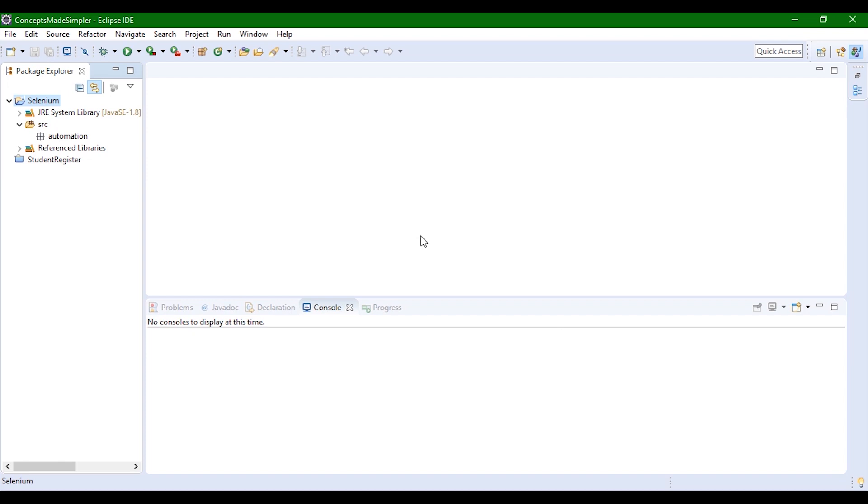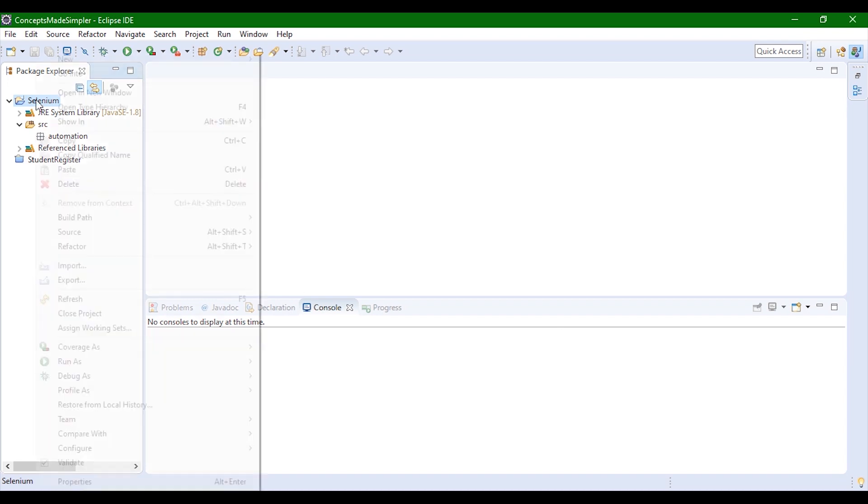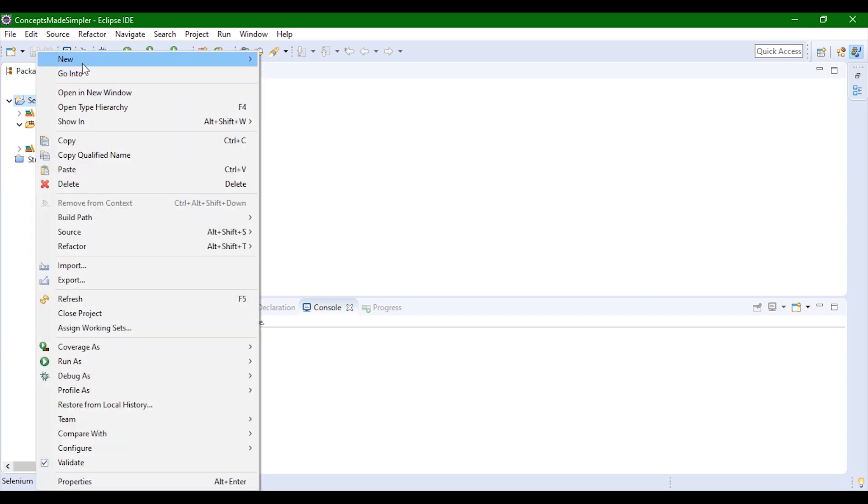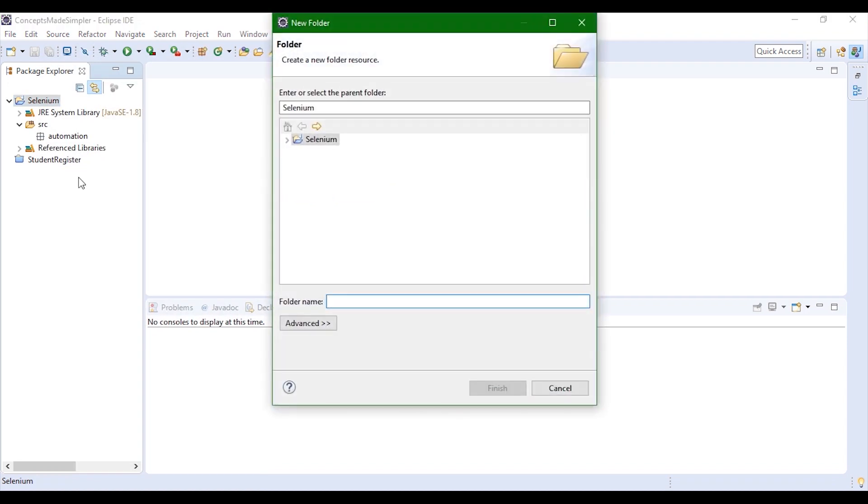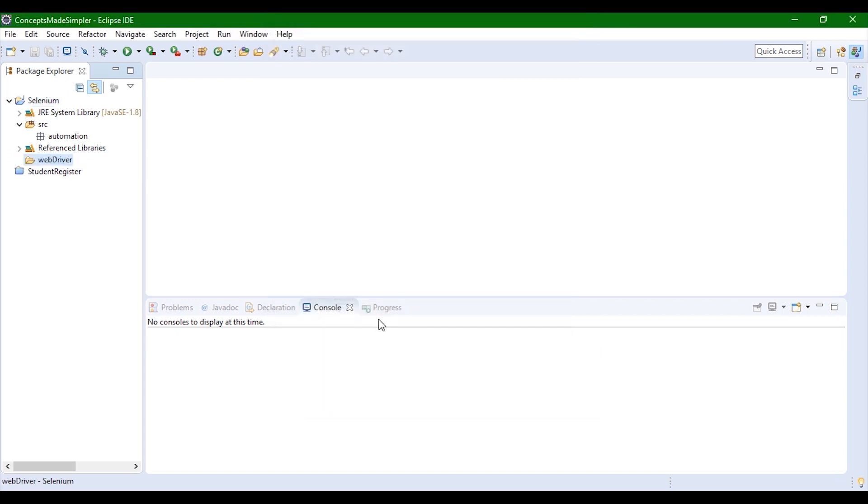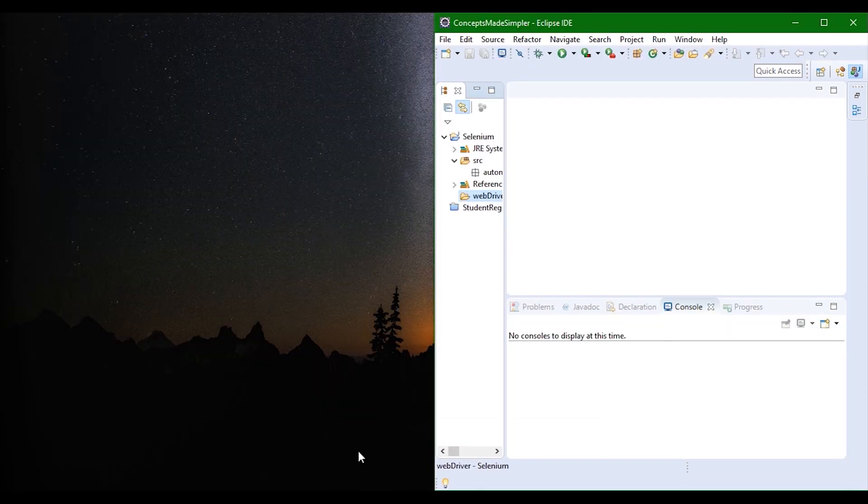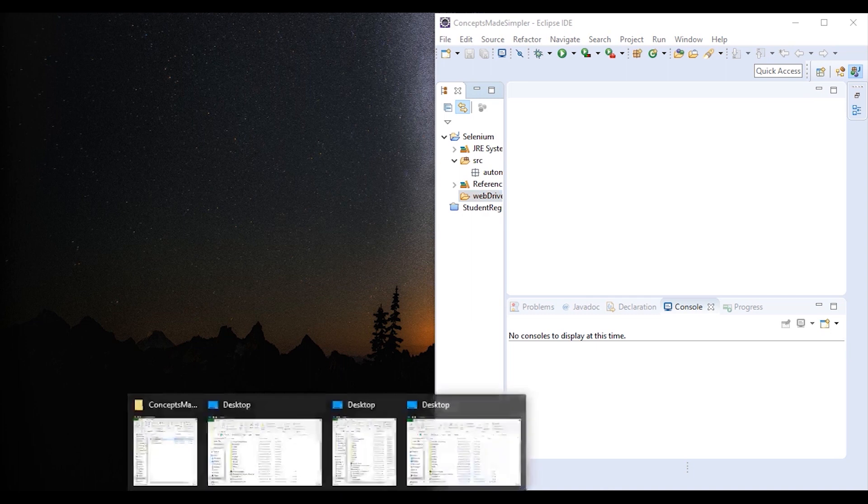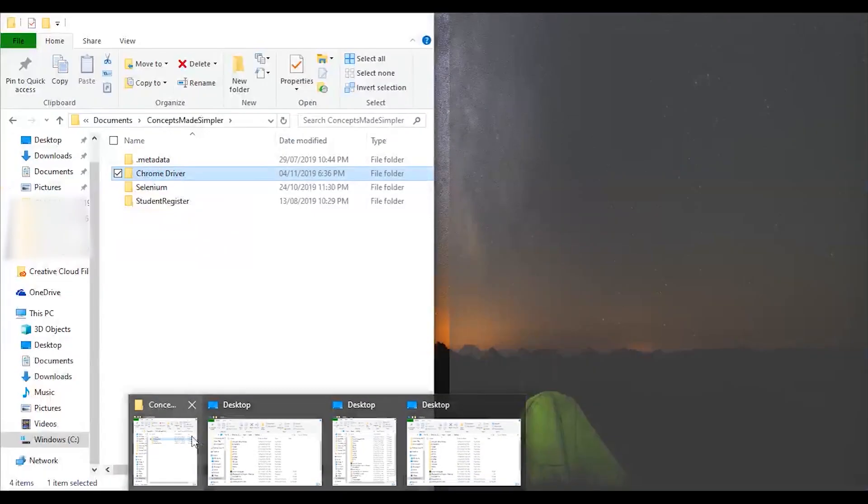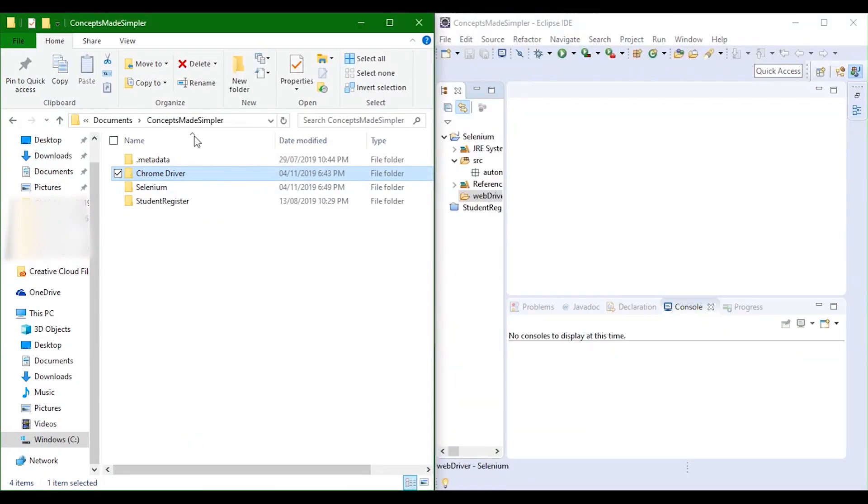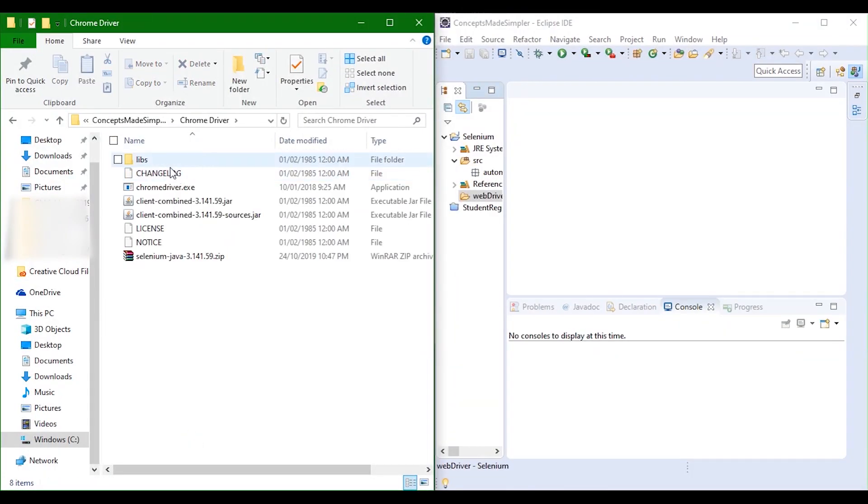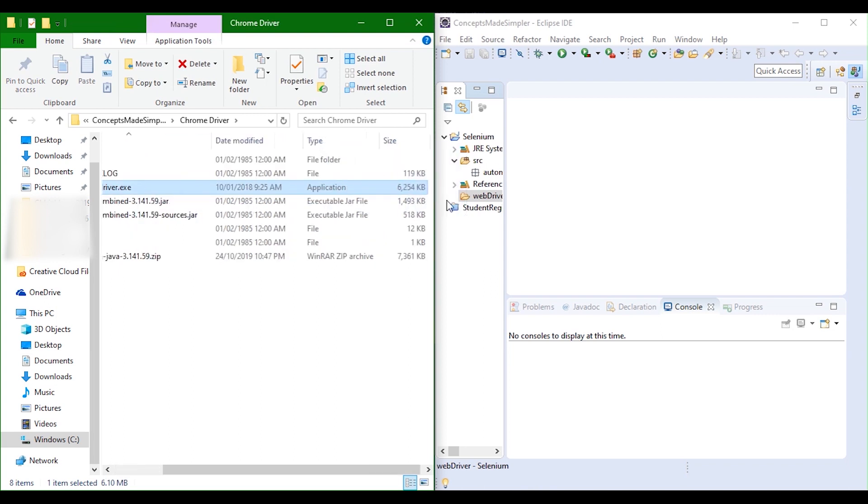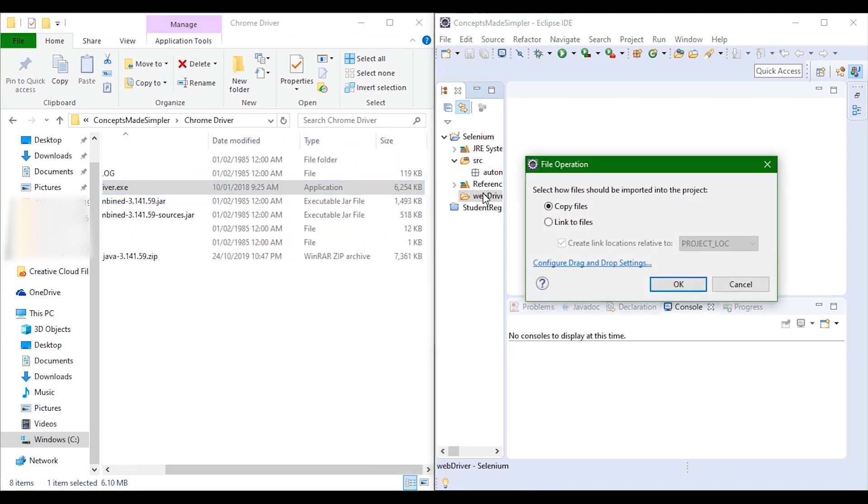Now you also need the web driver. You can create a new folder inside the selenium and name it web driver. In this folder, we are going to add the chrome driver. Just take this and drag and drop. You can copy files or link files. I would go for copy files.